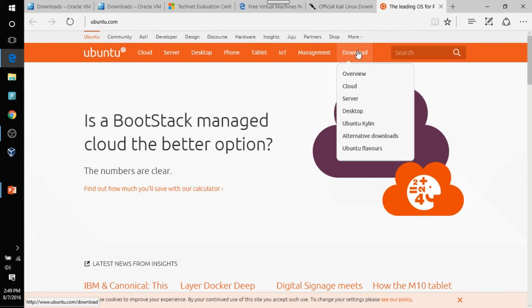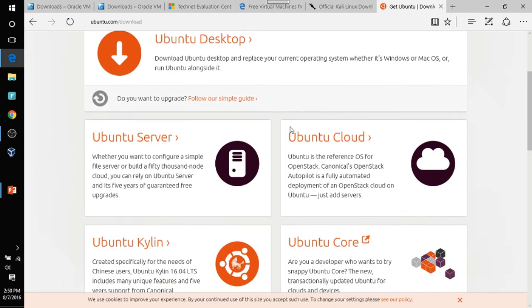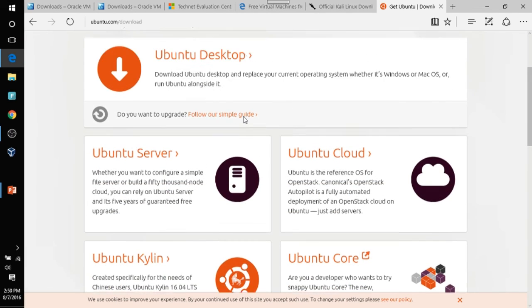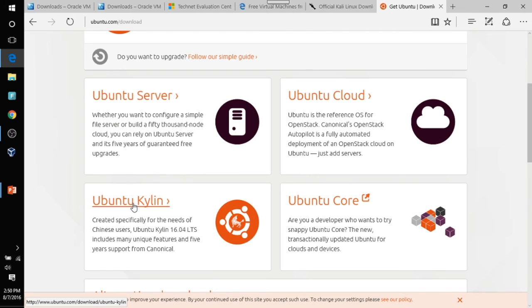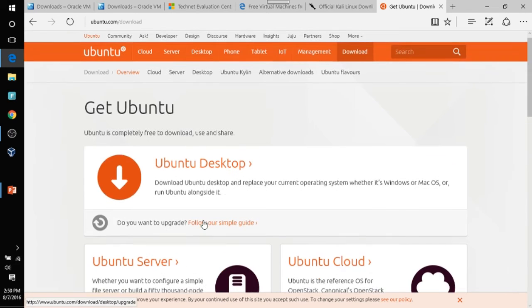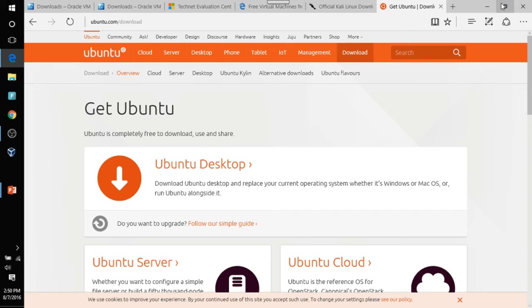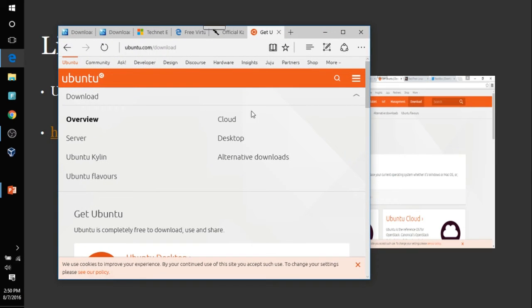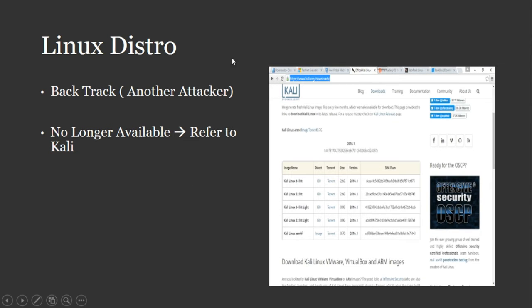Let's see here. There should be a download tab. There it is, download. Just go ahead and click on download and download the desktop. And you can also download Ubuntu Server Cloud Core Kyleen if you like later on. But the desktop is what you'll need for right now.